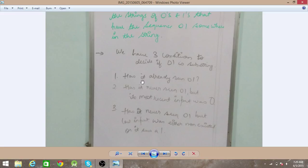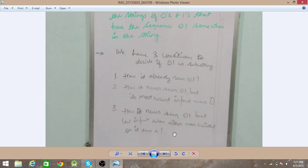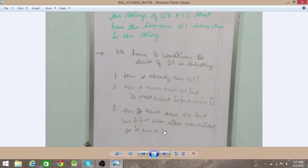There are three conditions. First, if the machine has already seen '0' and '1', it can accept any further input. Second, if it has never seen '01' but its most recent input was '0', the next input should be '1' — since we are looking for substring '01'. If it sees '0', then on seeing '1' it will enter the final state. Third, if it has never seen '01' and the last input was either nothing (just started) or '1', it must look for '0' first, then '1', to reach the final state.